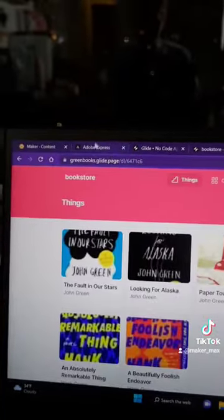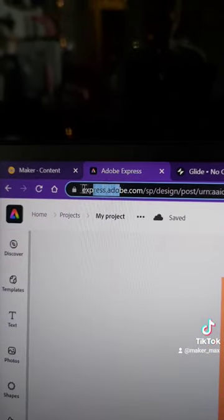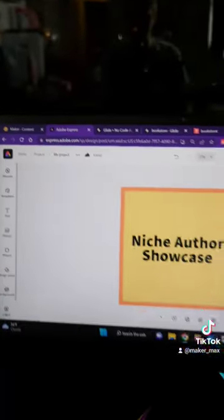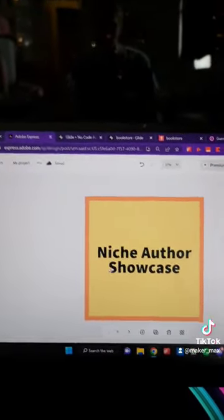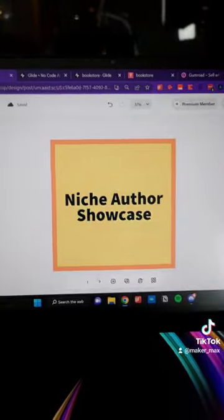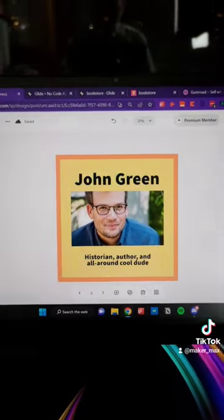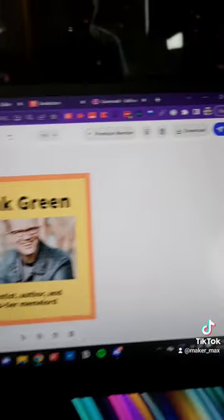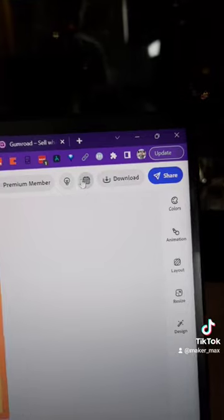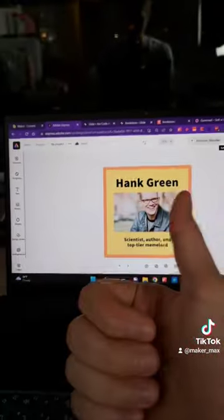Now let's say you wanted to market this. I usually use Adobe Express for things like social media content. You can also use it to publish to author communities or writing communities. I made a little carousel post talking about John Green and Hank Green, and you can actually schedule it to social media directly from the tool.